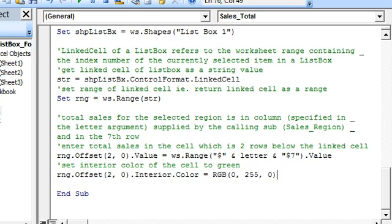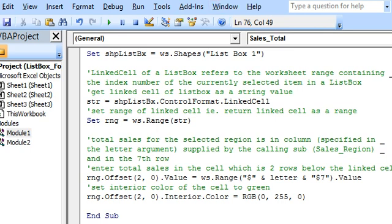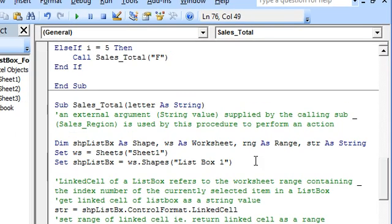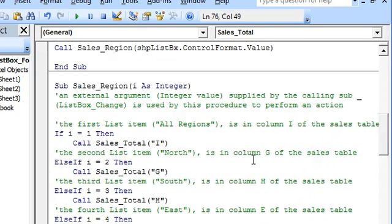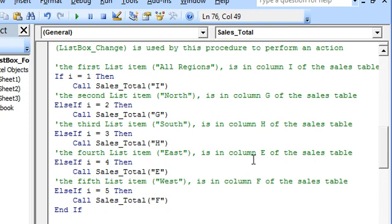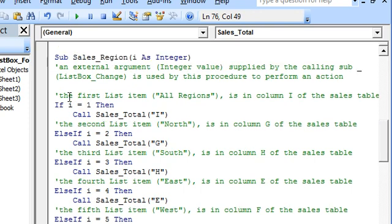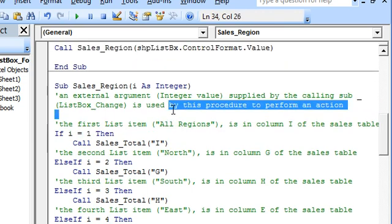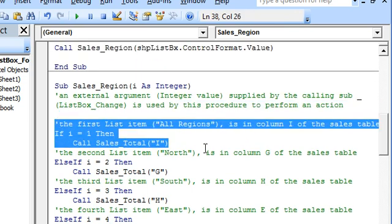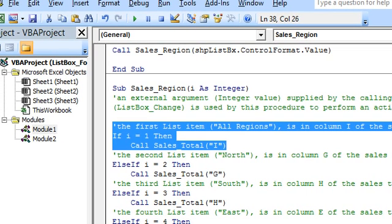We have demonstrated one way of getting the total sales in the list box by linking the index number of the item to the sales table. Here we have done this manually — the index number has been connected to the sales table. We can use some more automation, and we now demonstrate an alternate method.